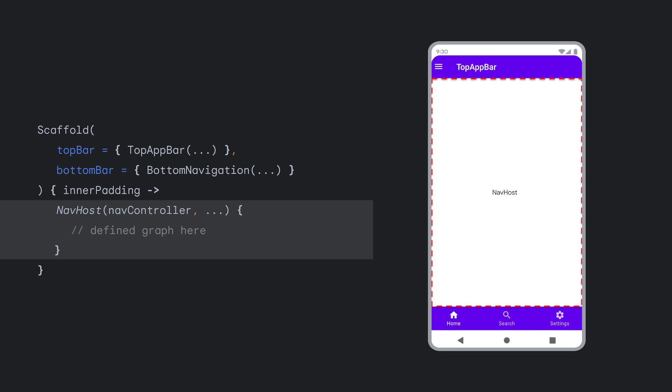So, a destination being shown in the NavHost cannot take up only part of the NavHost. If you want destinations to take less space, you have to make the NavHost itself take less space.